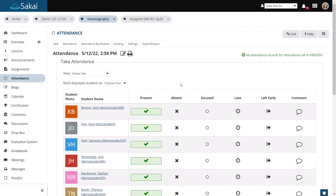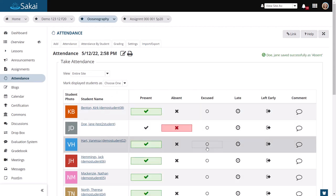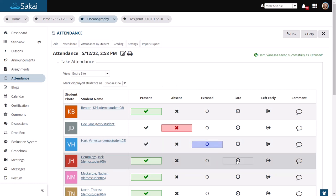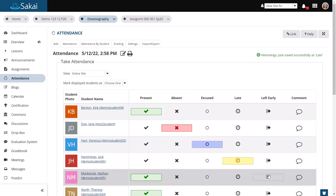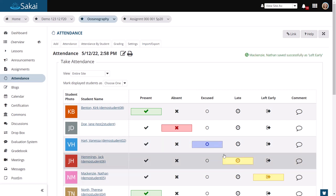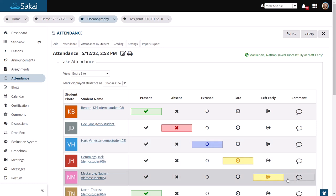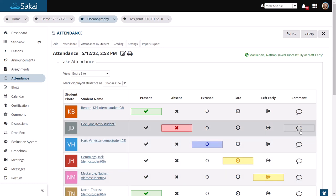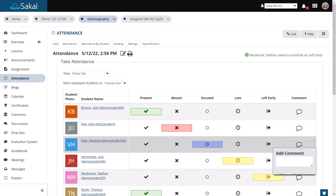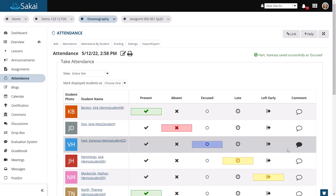And then if there are folks who are absent, excused, late, or left early, you can use the individual manual buttons to mark those individually. You can also add comments if there is a reason for an excused absence, for example.